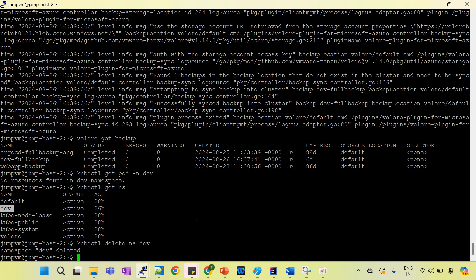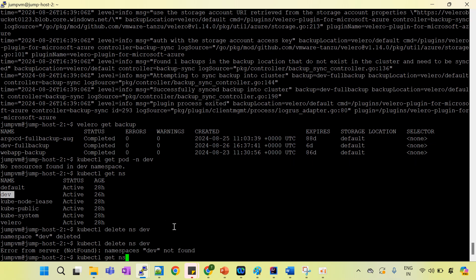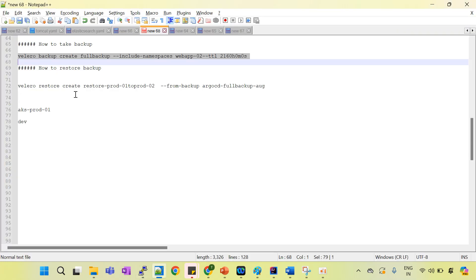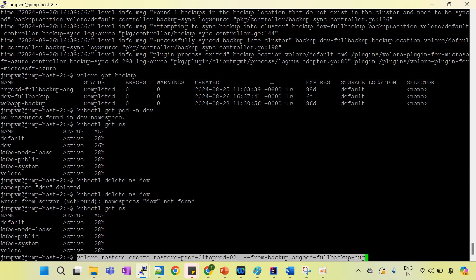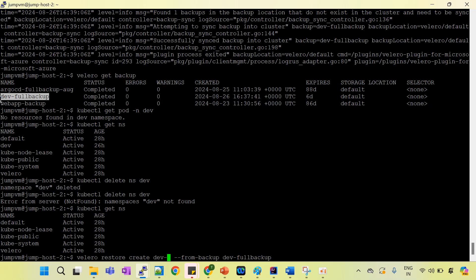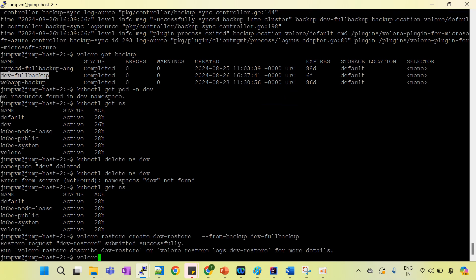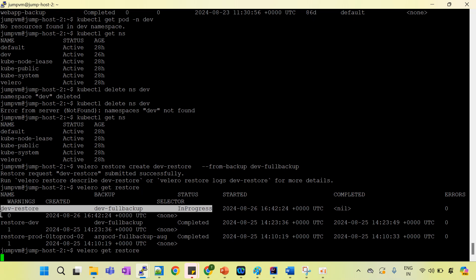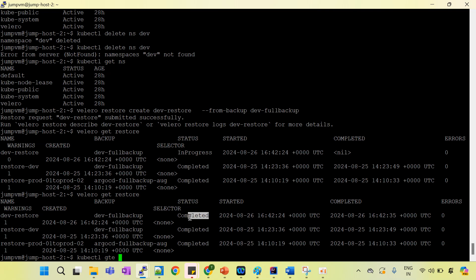You can see the dev namespace has been deleted — there is no dev namespace anymore. Now I'm going to restore from this backup. We define the backup name to restore from, then define the name of the restore operation. Run the restore command and check velero get restore — you can see it is in progress, and now it's completed.